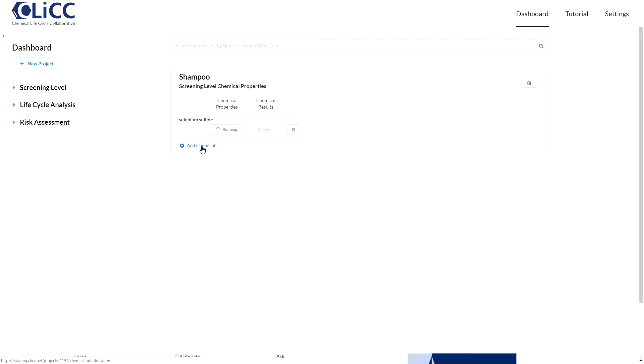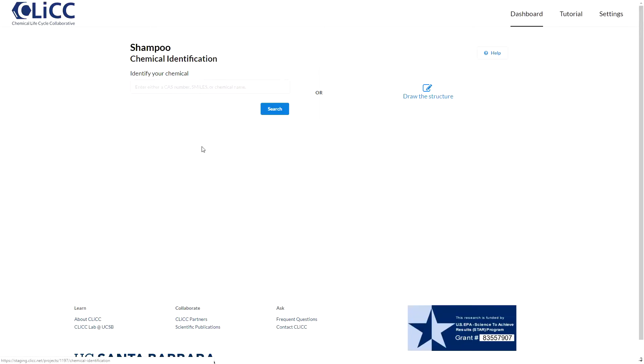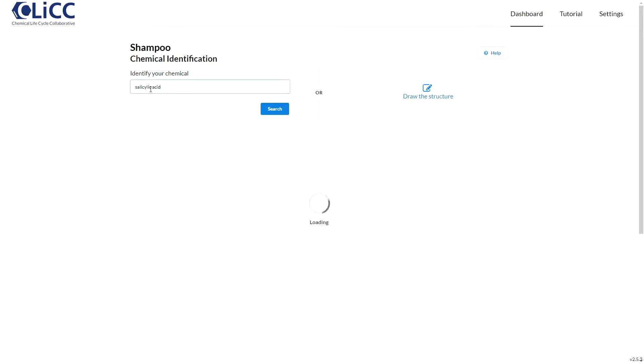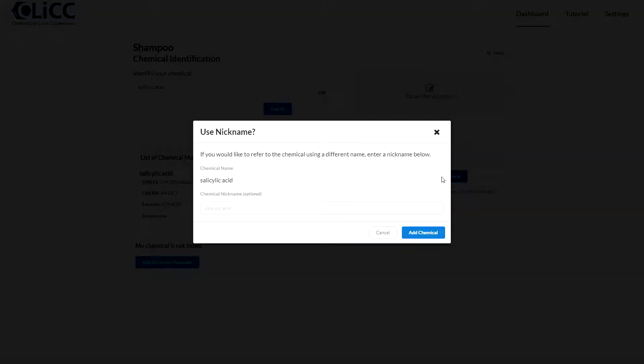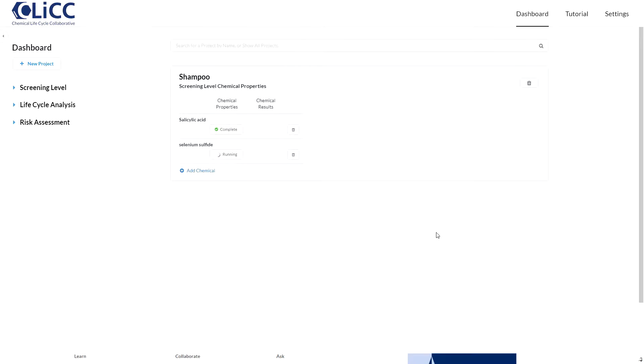If this box displays running, that means that some properties were not available as experimental data, and Qlik is running QSAR models to estimate those properties. Qlik will email you when it's completed, and you'll be able to move on. You'll never see the running icon twice for the same chemical. Those values are added to the database.